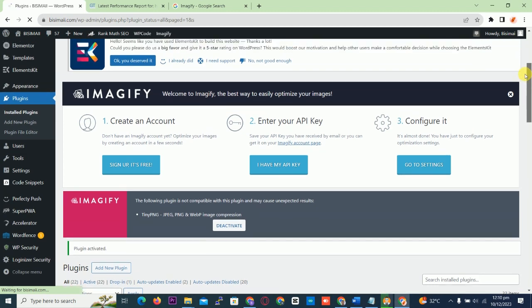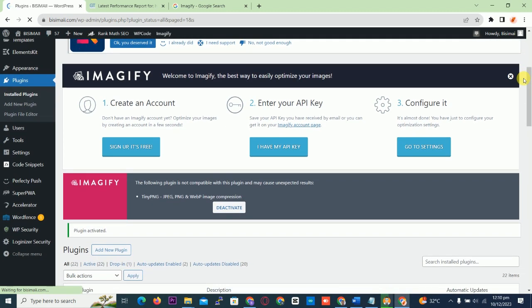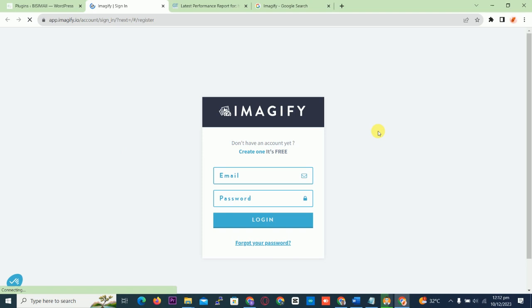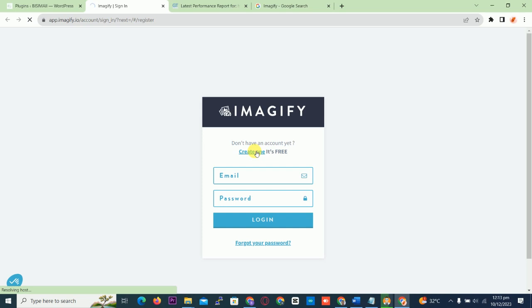So this is the plugin. You have to set the plugin up. First you need to create an account, add an API key, and configure it. Let's create an account — you click 'Create account for free.' If you already have an account, you just put in your email and password.